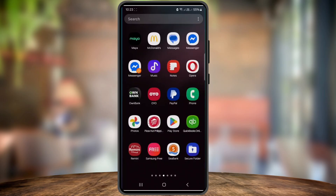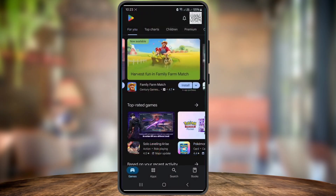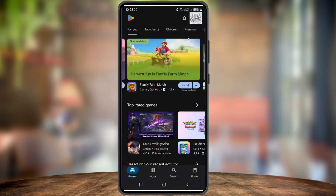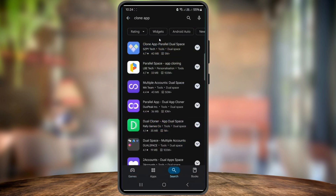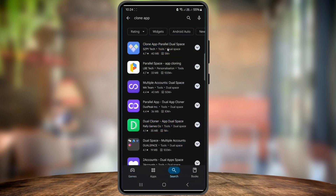First things first, we need a cloning app. Open the Play Store and in the search bar type 'clone app'. Now look for the app named Clone App Parallel Dual Space and hit install.